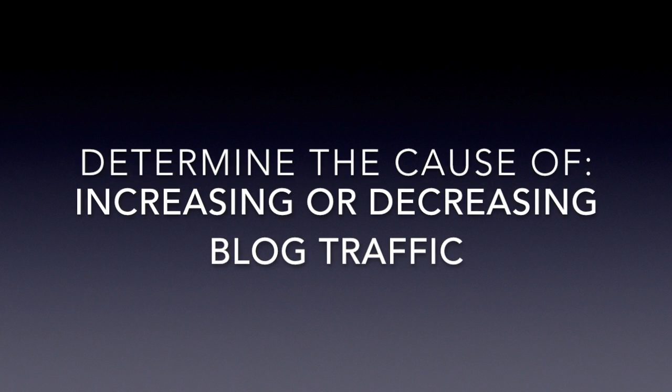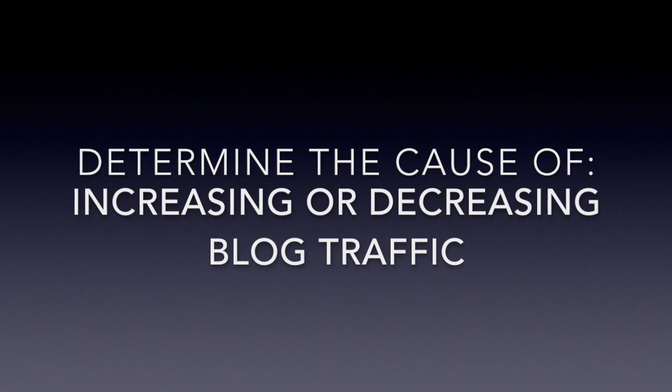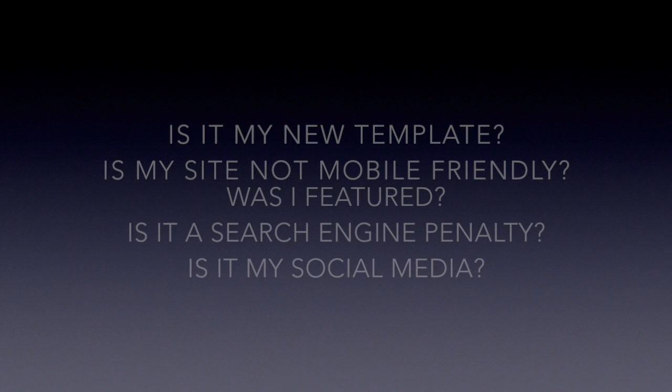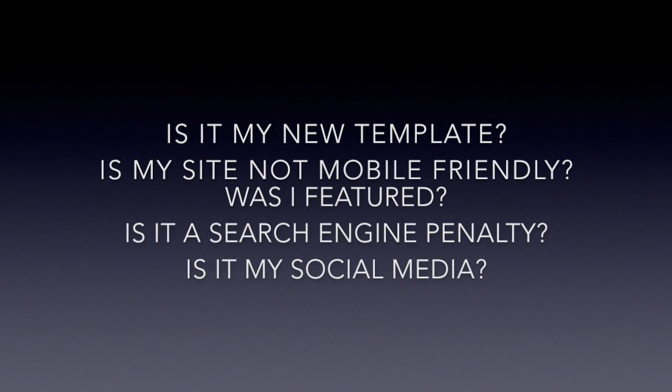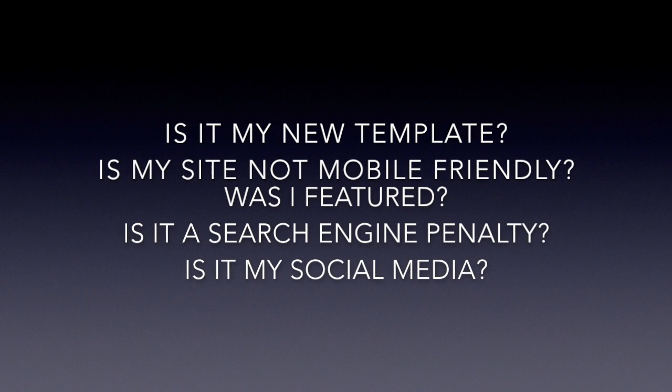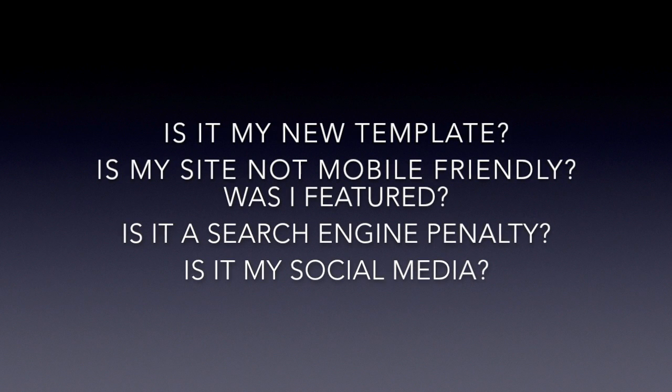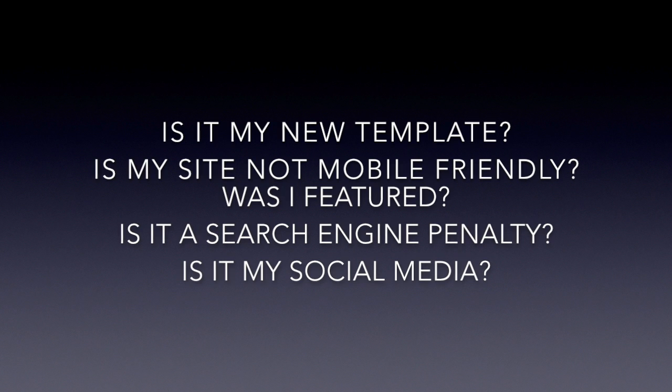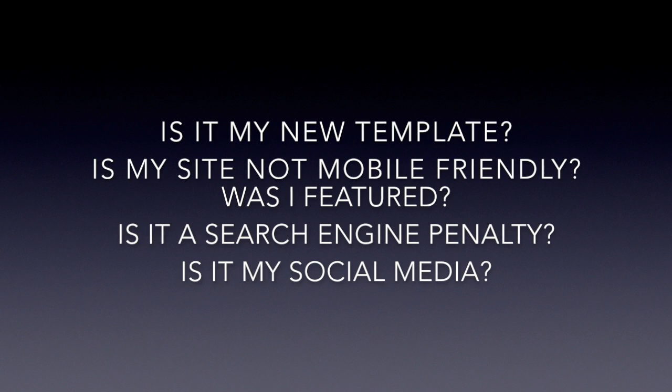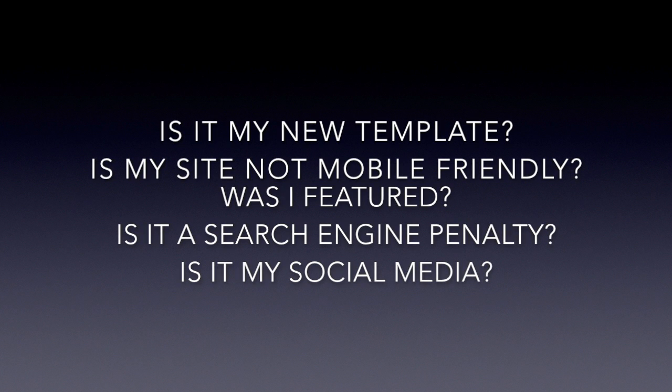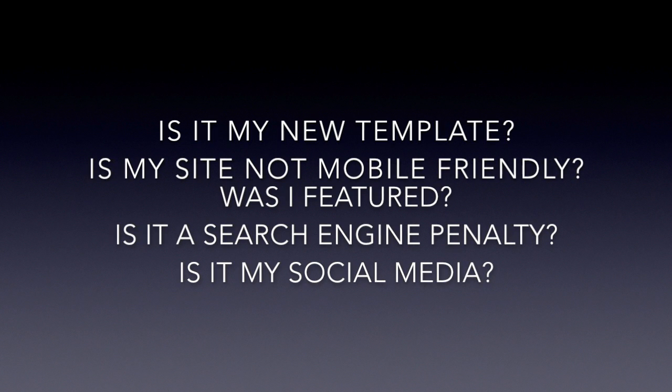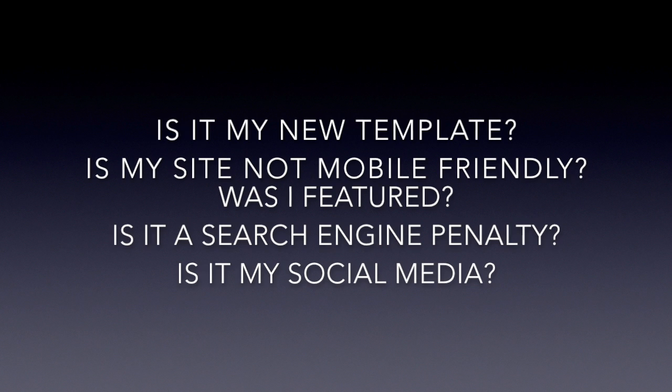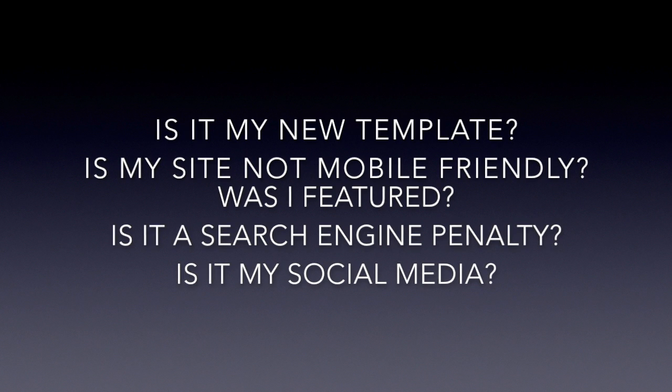A lot of people ask me, my traffic is down this month and I just can't figure out why, or my traffic is up and could it be this - I had a new template, or I started a new pop-up, or I added this to my sidebar, is it possible that that is impacting my traffic?